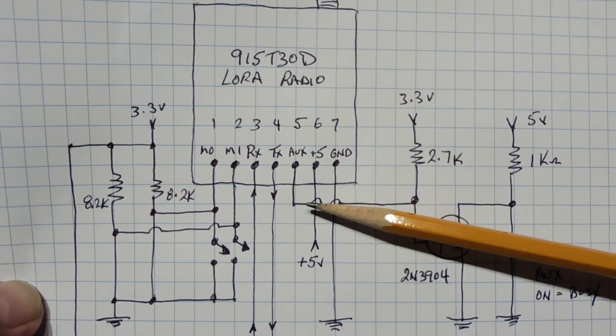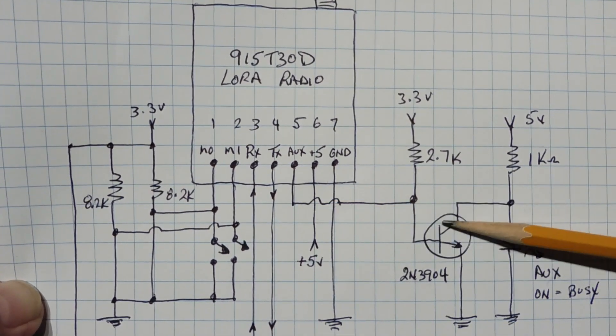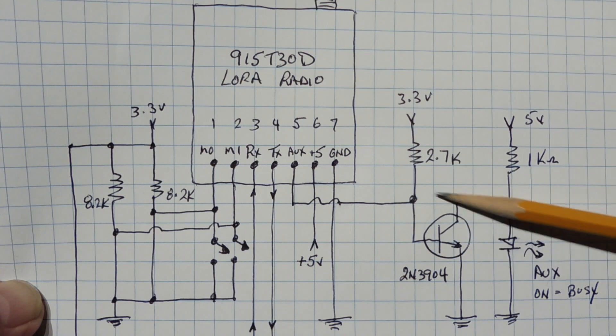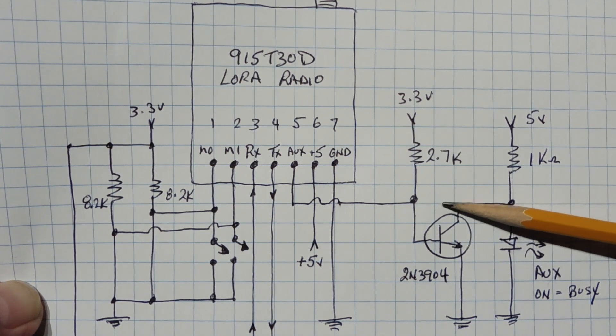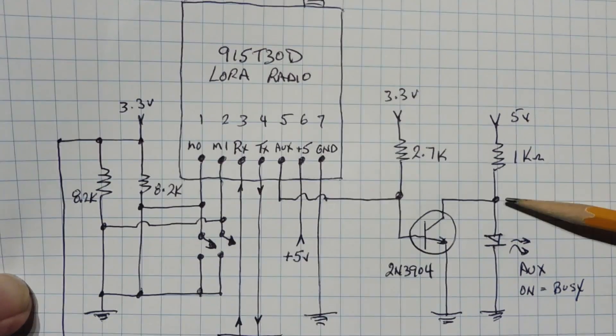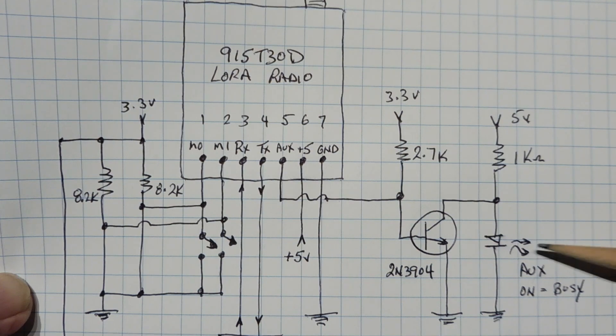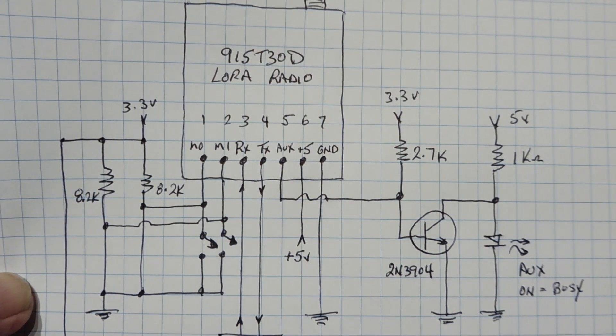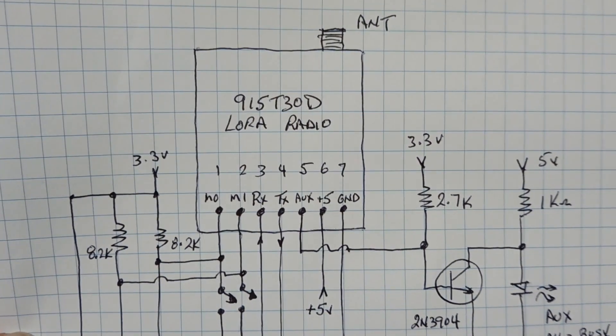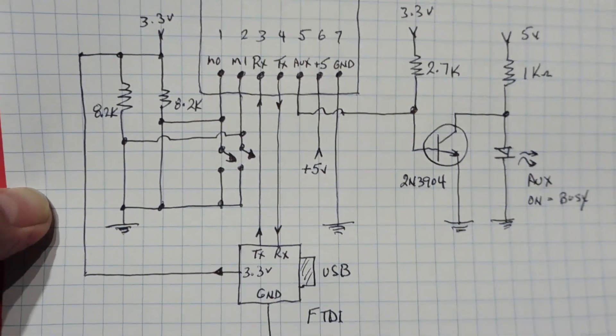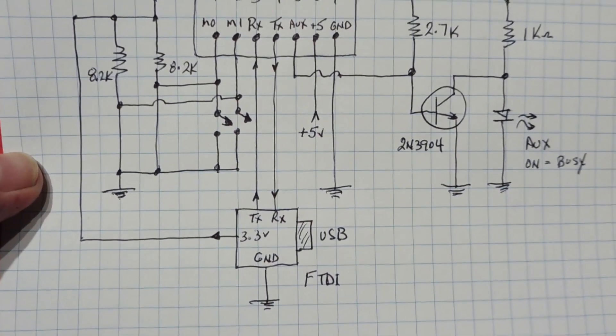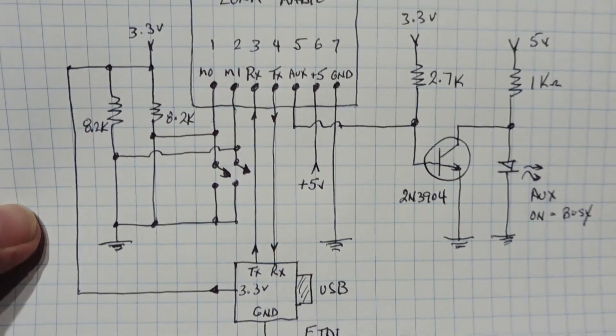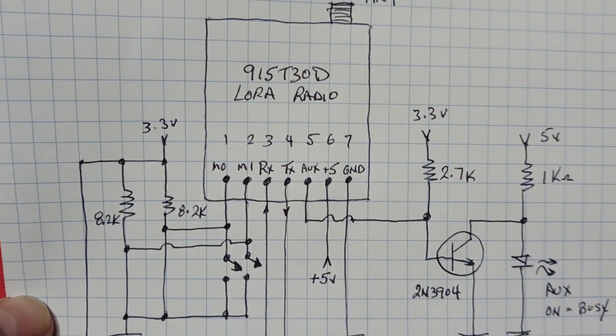And then we have an auxiliary output which is driving this transistor. So I'm buffering the auxiliary out with the transistor which drives this LED, which indicates it's busy if it's receiving or transmitting. So that's basically the circuit there. So all you have to do is build two of these and power them up and get them to talk to each other.